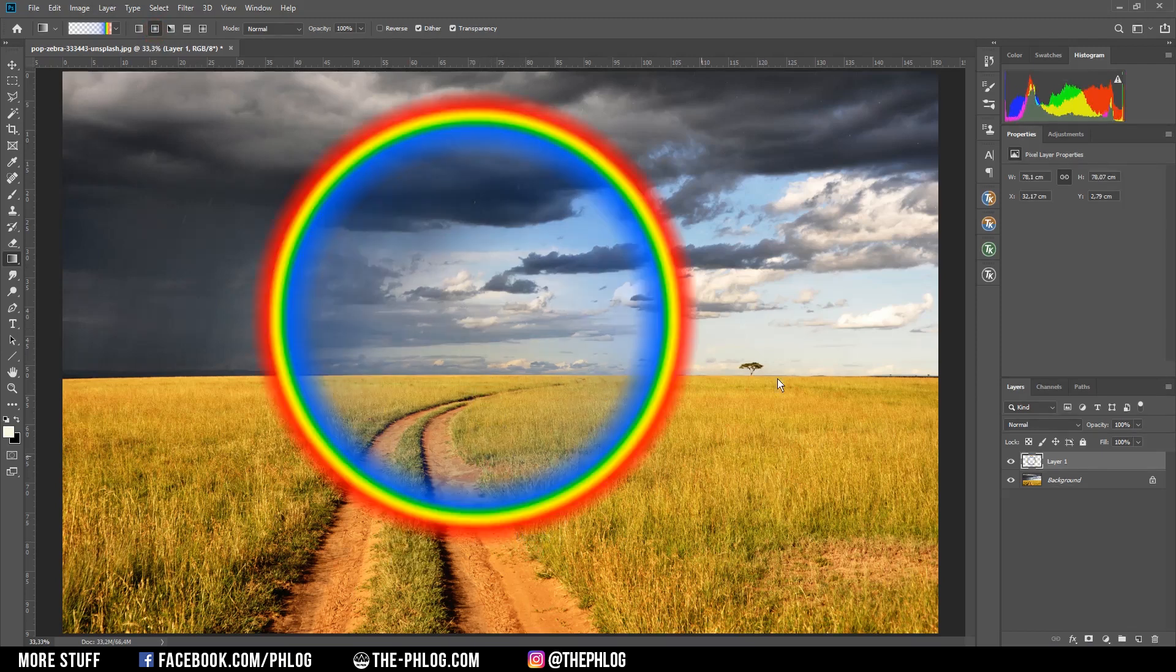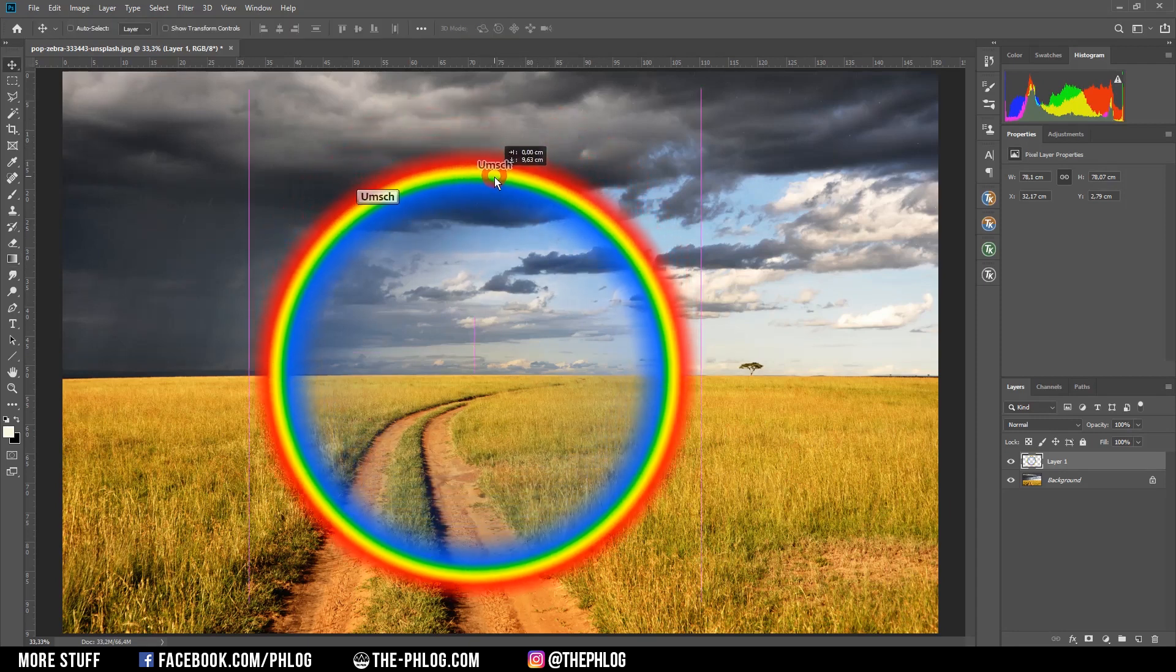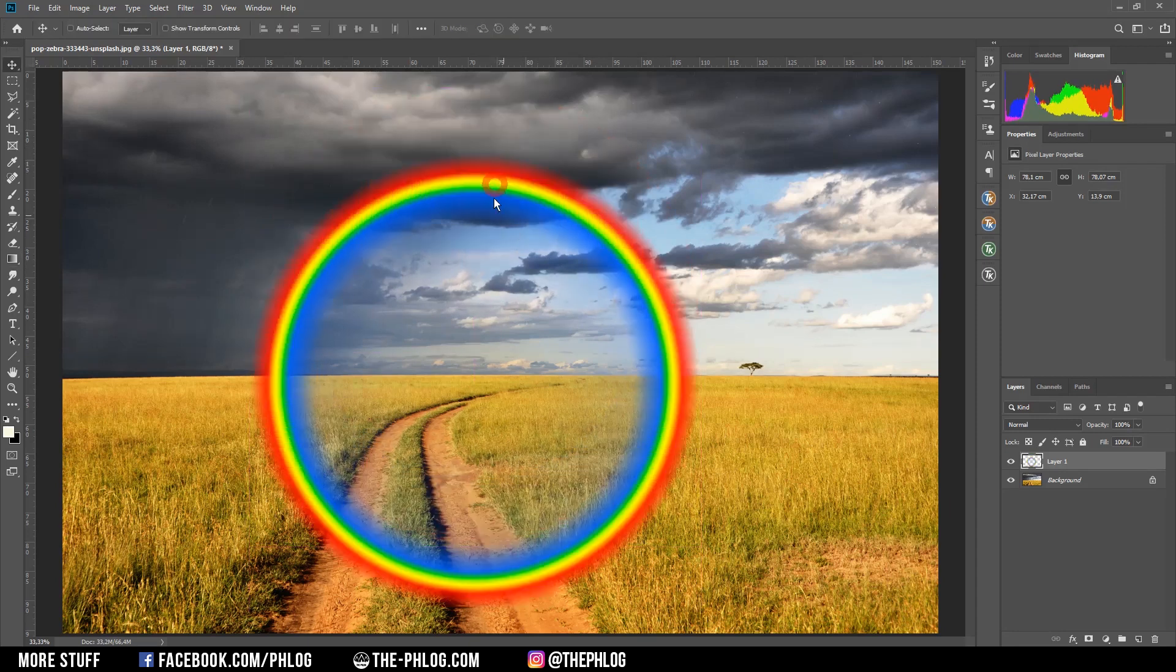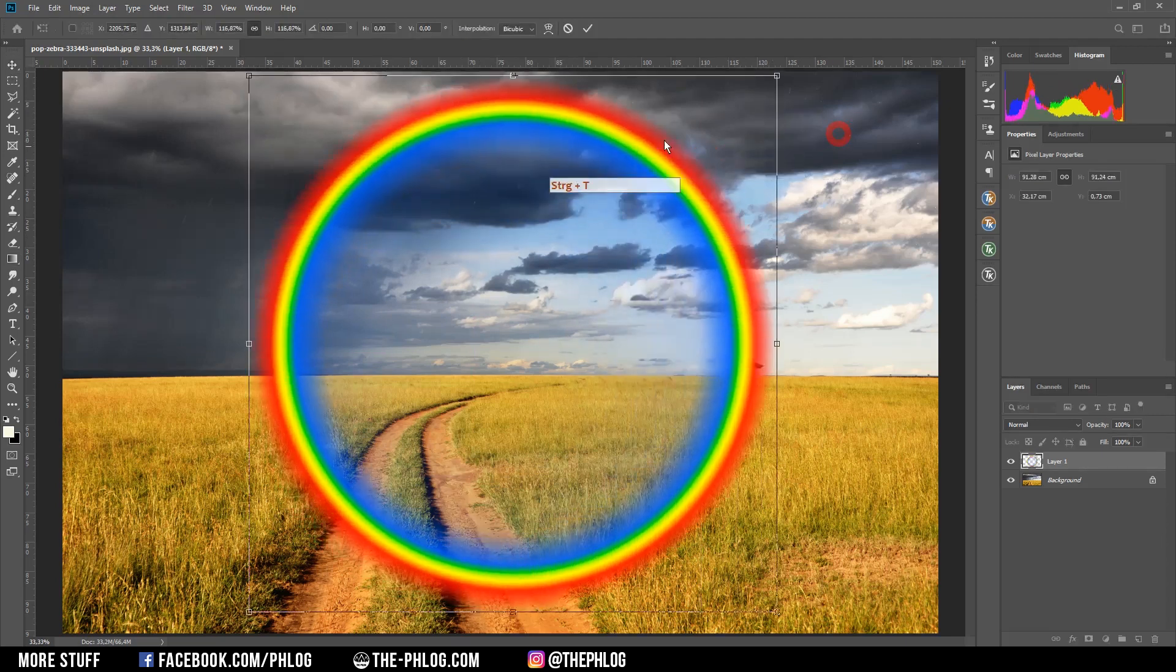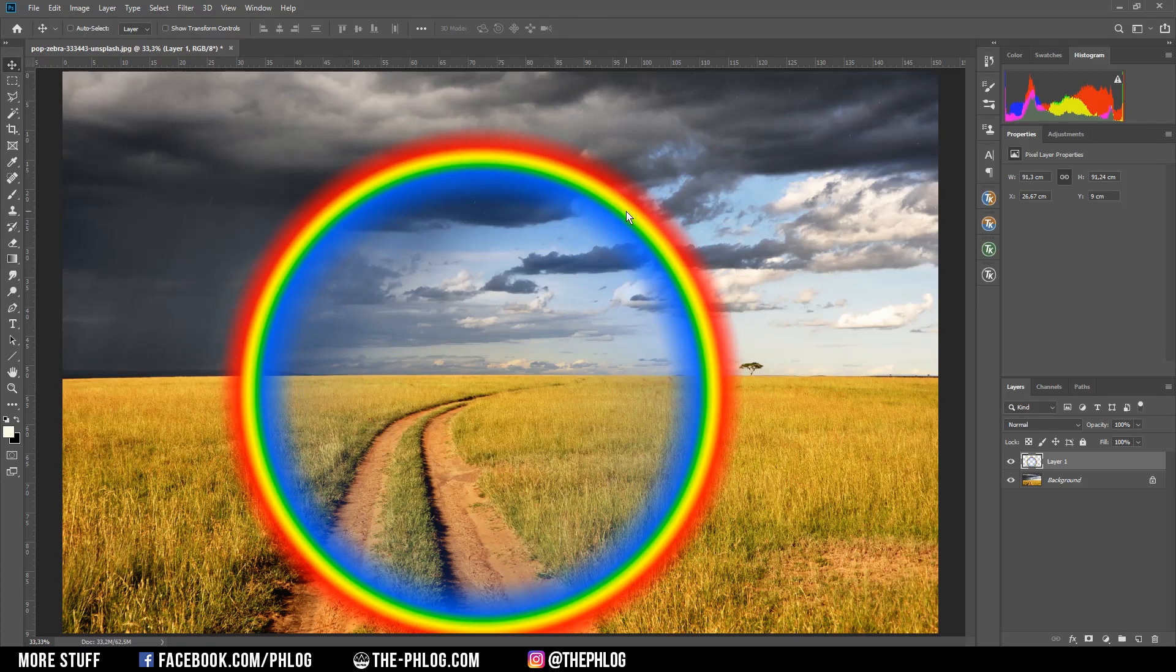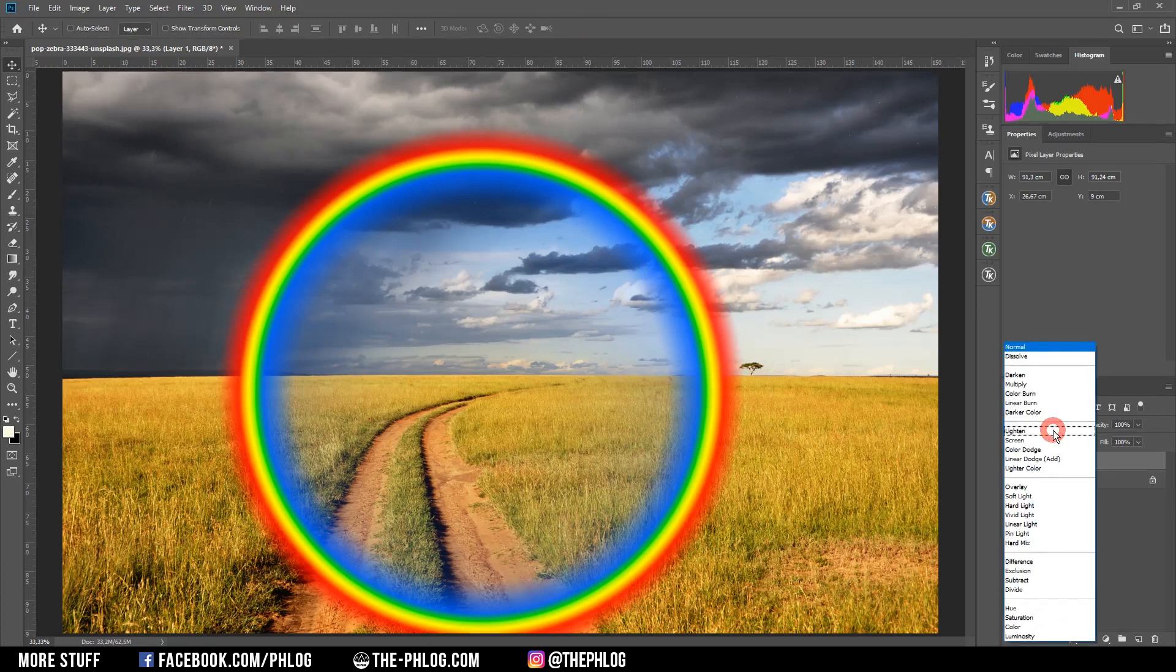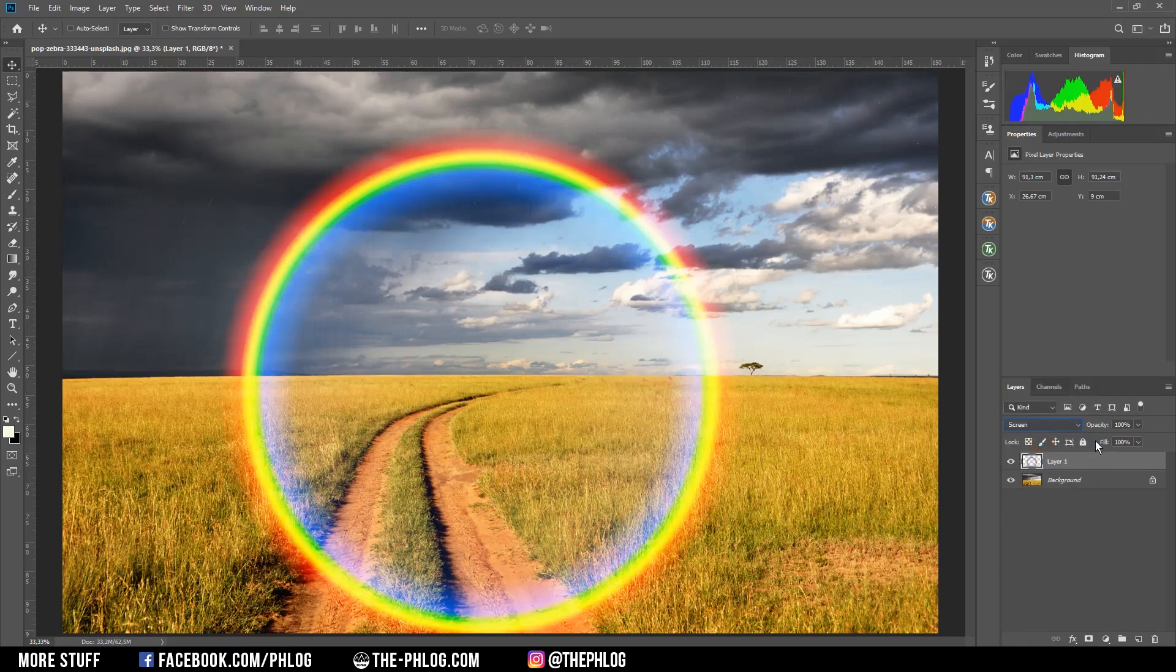And now watch what happens if I draw this gradient - we get a perfect rainbow right here. Now of course for the moment it does look quite unrealistic, so let's place it somewhere else, maybe even make it a little bit bigger. Then we want to work on opacity and make it more transparent. Therefore, we first want to change the blending mode to screen and then maybe also reduce the overall opacity a bit.